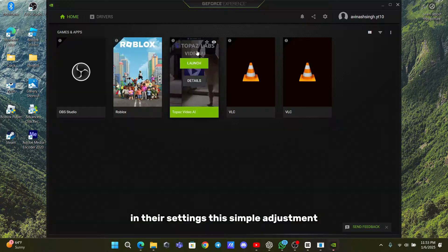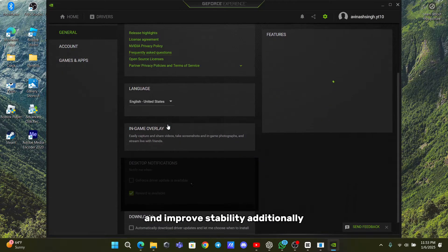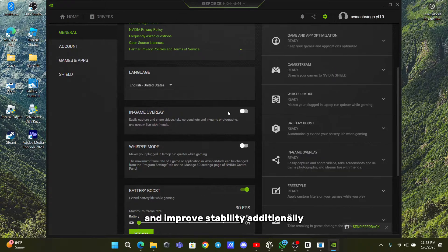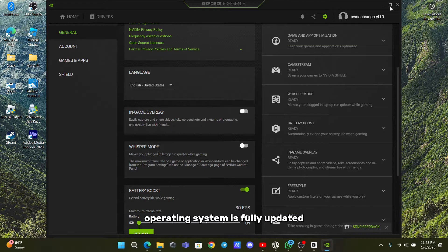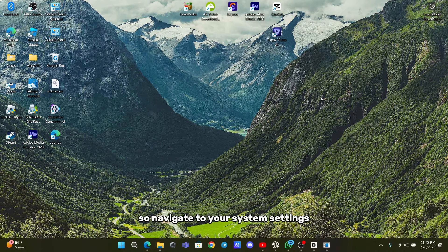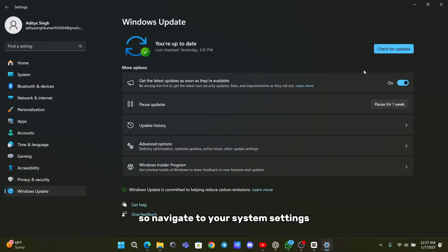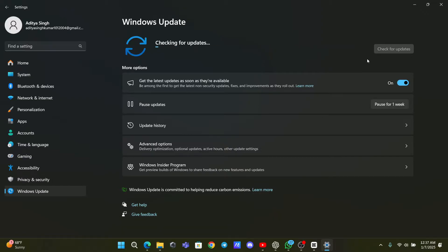This simple adjustment has helped many players reduce crashes and improve stability. Additionally, ensure that your Windows operating system is fully updated. Pending updates can cause compatibility issues with games, so navigate to your system settings and check for any available Windows updates.